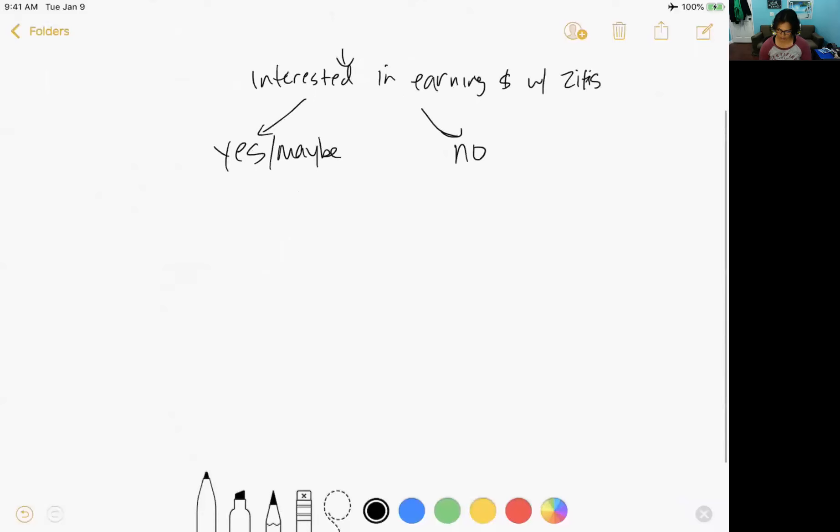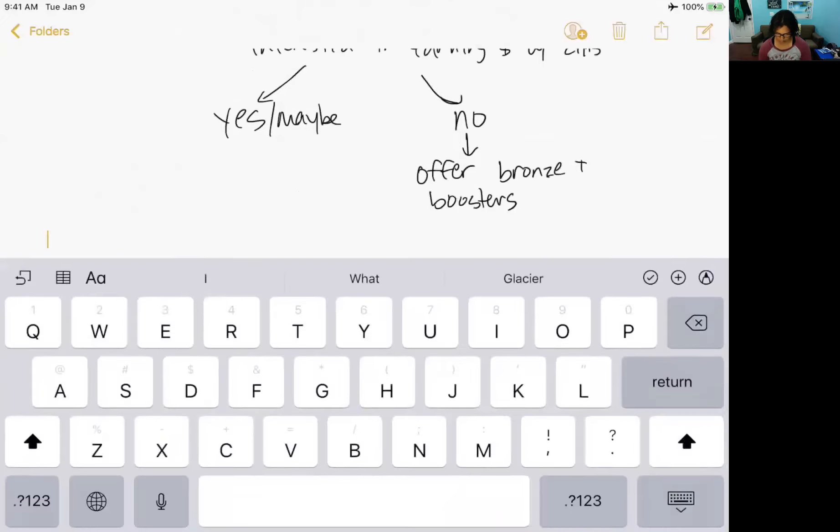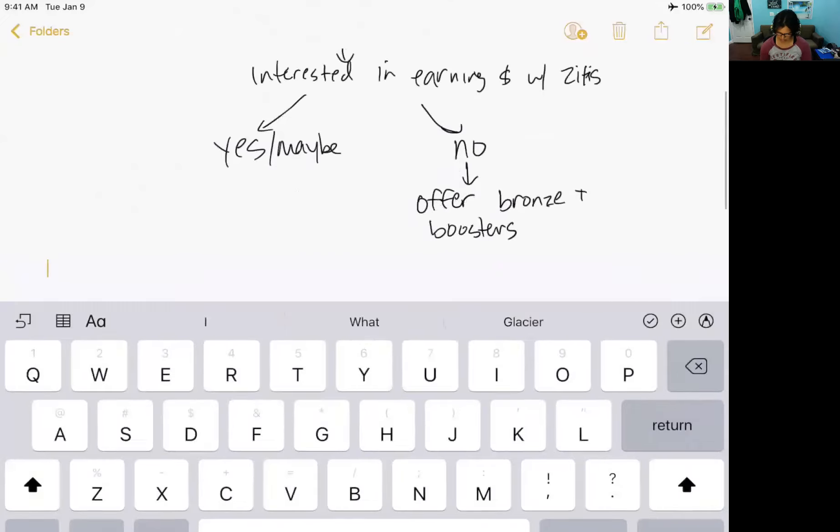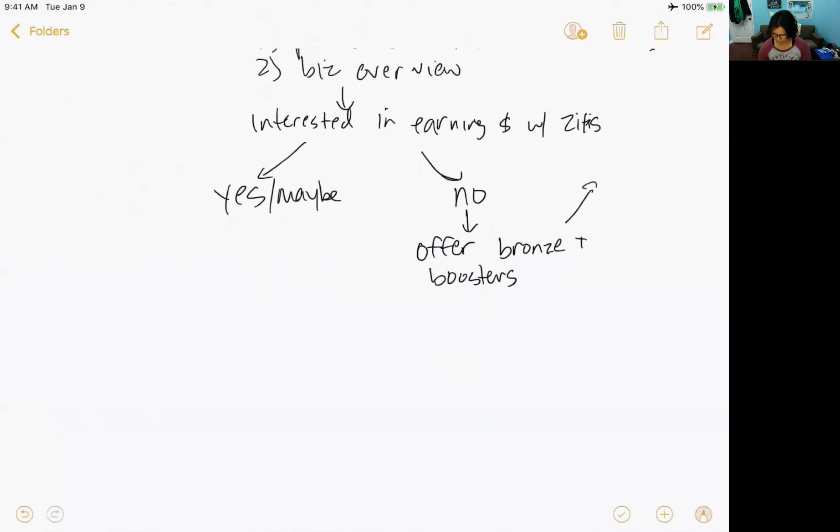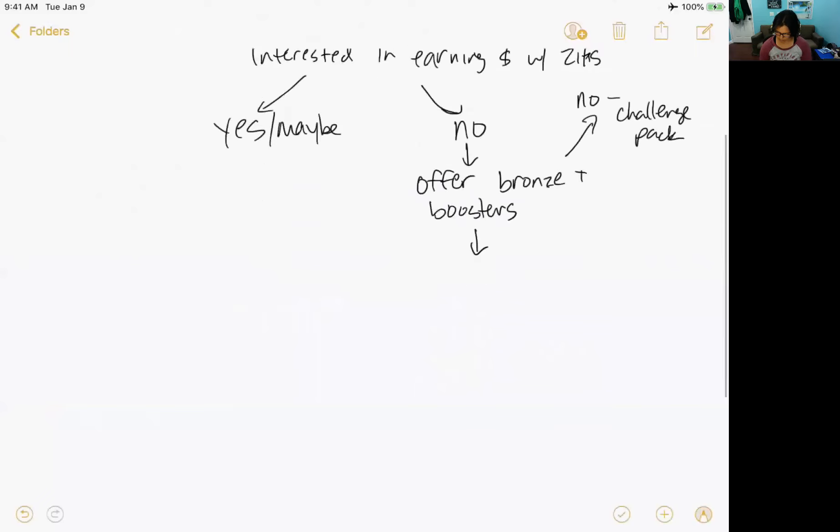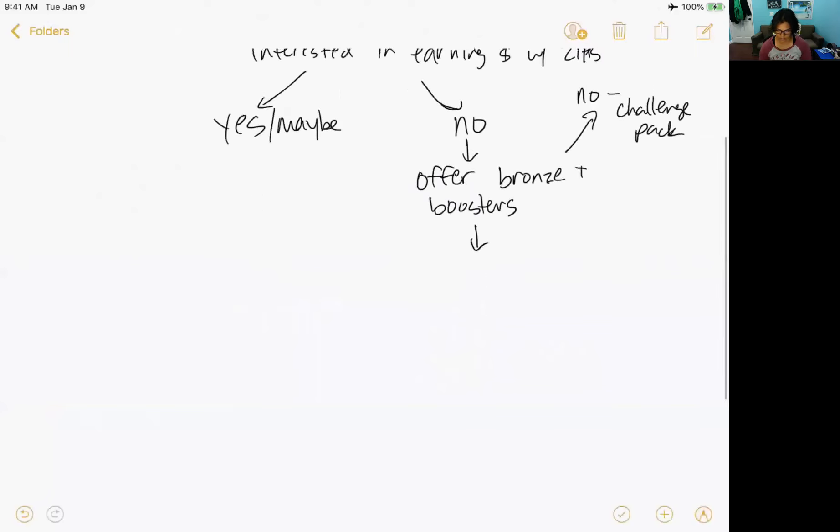Now, if they are a no, I do not want to learn about how to earn with the business, then I think our offer is going to be, well, let's get you a bronze which will give you the best deal over time, plus whatever boosters will be helpful for your health goals. Now, if that happens to be a no, then I think a challenge pack is your best bet there.